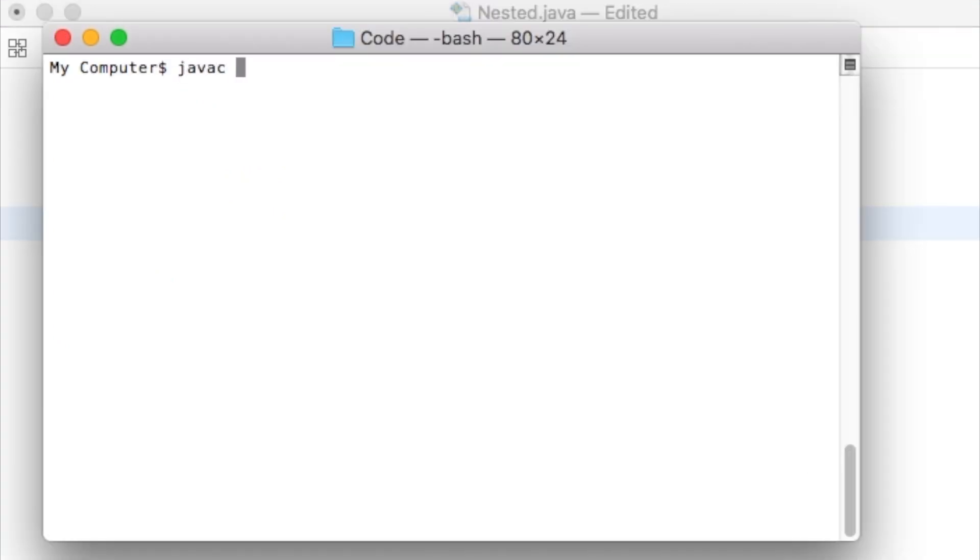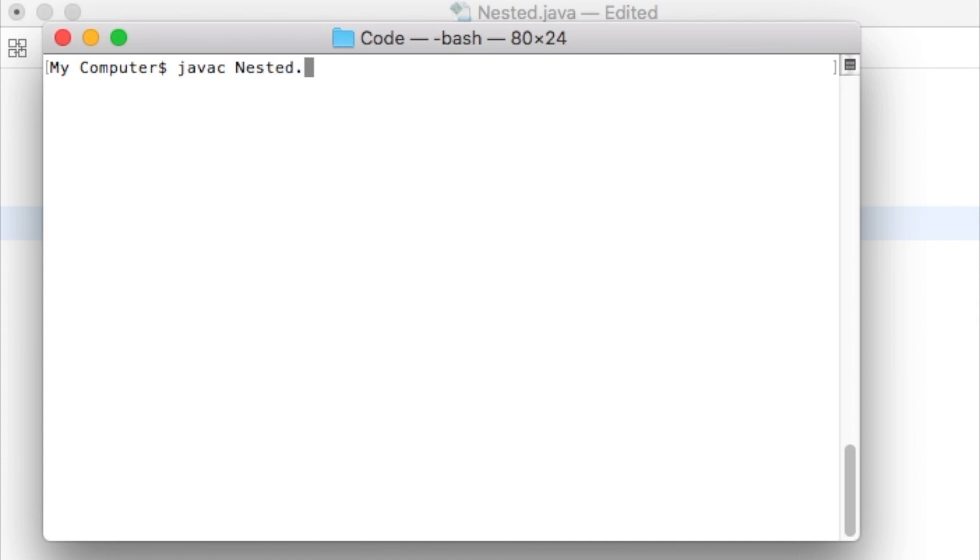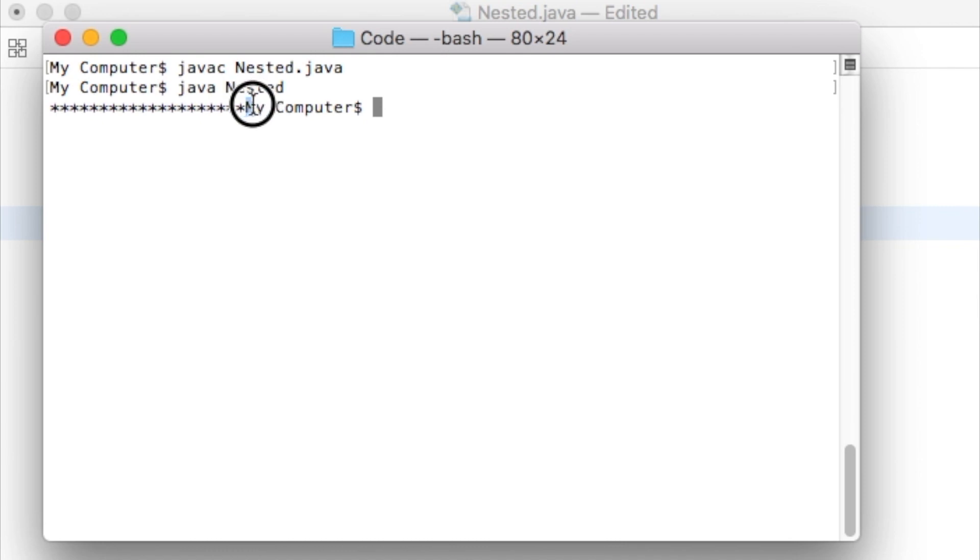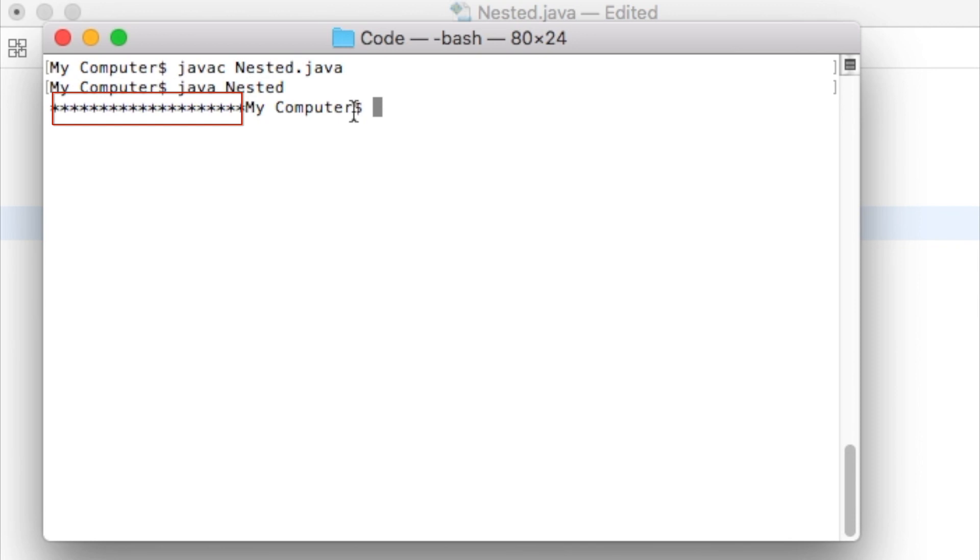Let us save the file, compile it, and run the generated class file. 20 asterisks are printed on the terminal. Notice that my command line, which states my computer, starts right after the last asterisk. I actually want to print all these 20 asterisks in one line. Nothing else should be printed here.